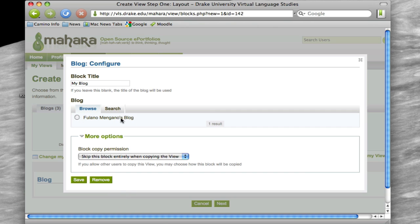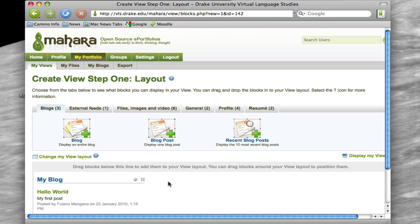And then if you had multiple blogs that you had created, it would ask you, or you could choose which one you want to put in here, but since we only have one blog created, we're going to choose that one, and then hit Save.